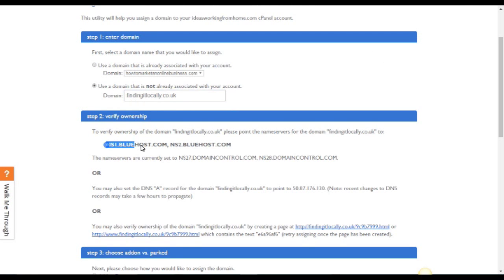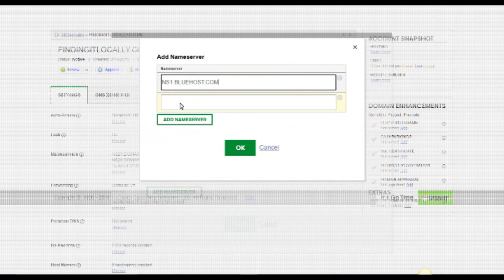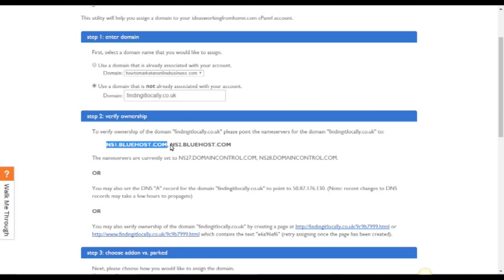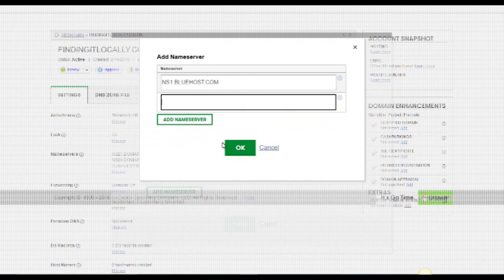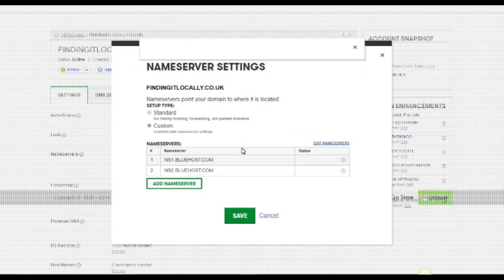I'll now copy the first one here, the NS1, and paste it in here. And then I'm going to now copy the second one, NS2, and paste it in here.